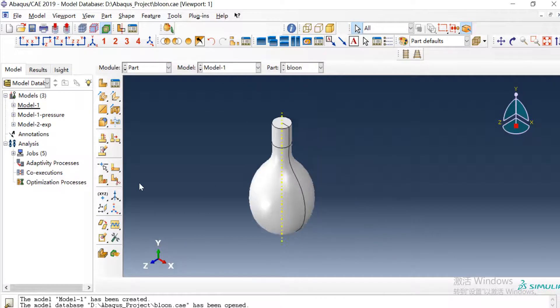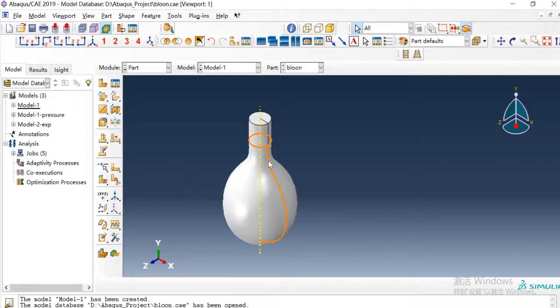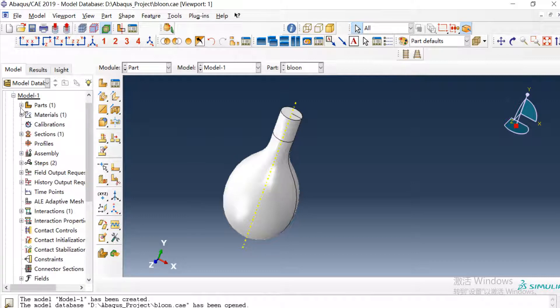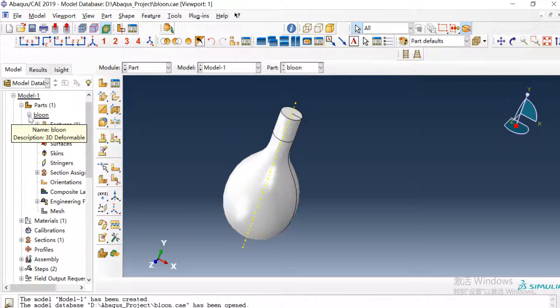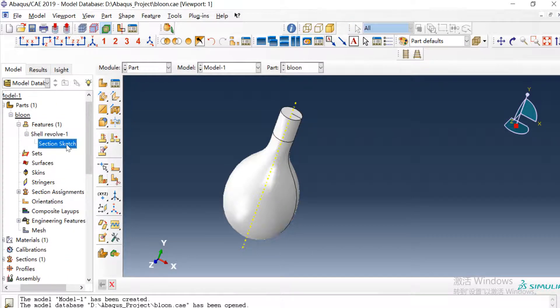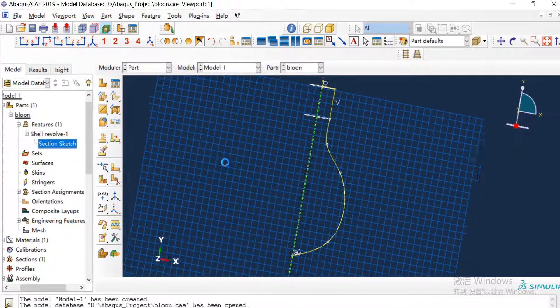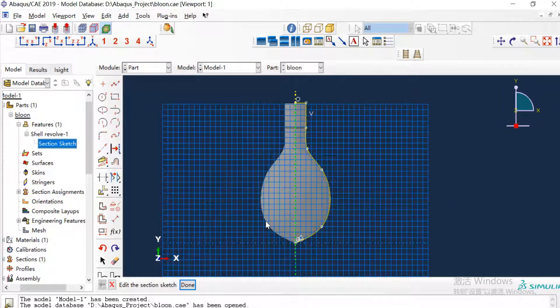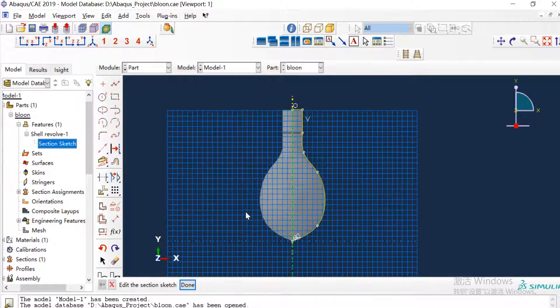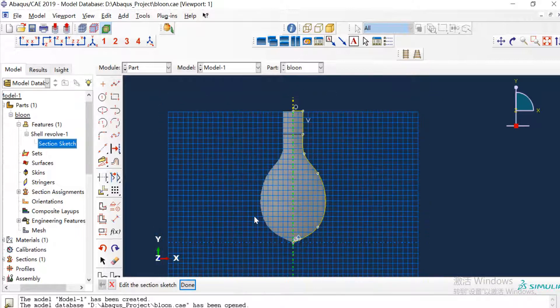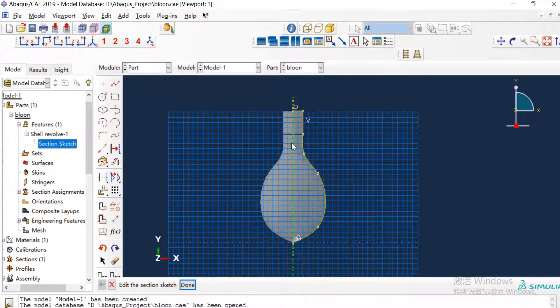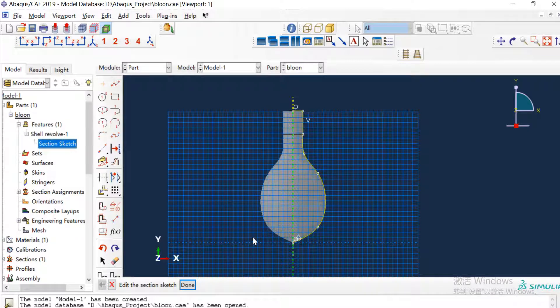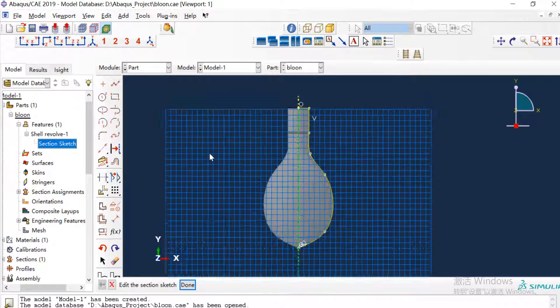So first we need to create a geometry of this balloon and this is a simple revolution operation. Here is the section of the revolution operation. Here I don't need any dimensions, just to create a plane and this and the right of the axis.